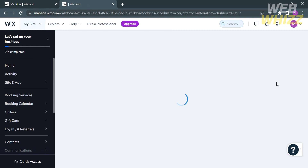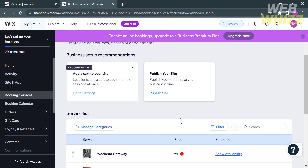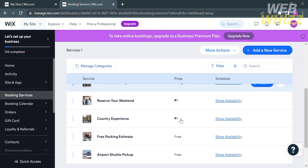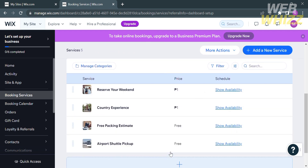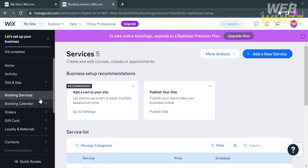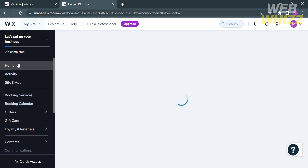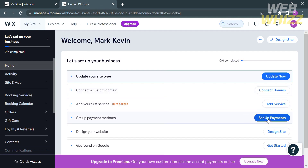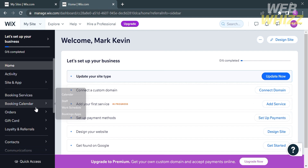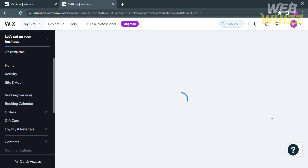Let's start by adding your first service. From here, it will show you the number of services you selected, listed below. You can also customize the price for each service. For the other things we need to set up, we can now proceed to setting up the payment methods by clicking the Set Up Payments button.